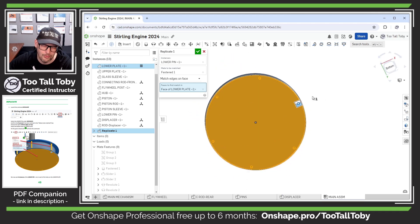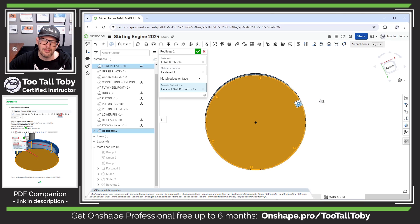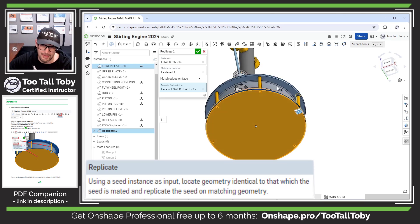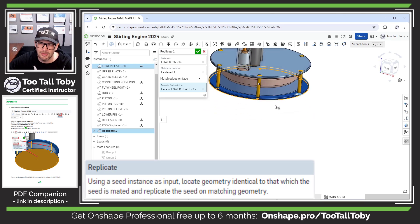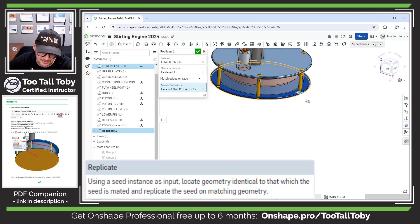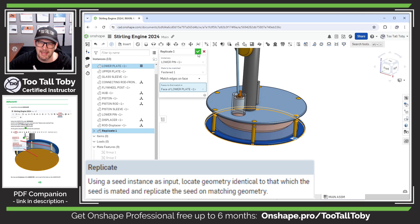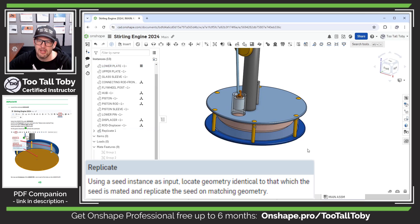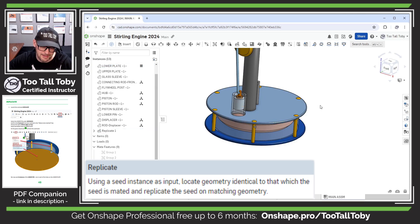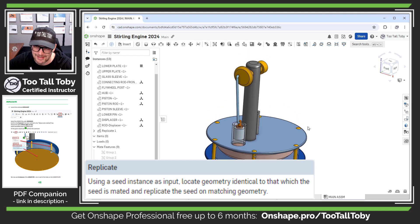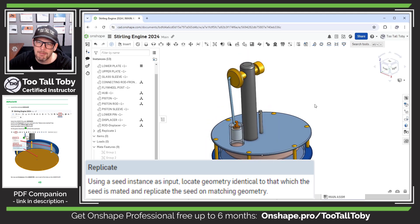So in a scenario like this where we created a circular pattern of that original hole, this really works well. It gives me exactly the right number of instances, and if I was to go back and change that circular pattern, we would see the number of pins update automatically.